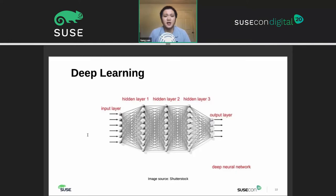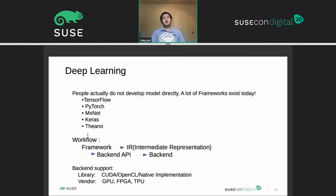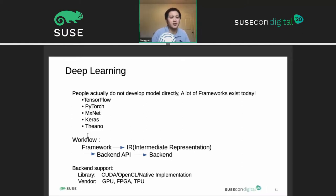Here is a picture of how it is implemented — there are multiple layers, really like neural cells with so many interconnections. People usually don't develop models directly; they use frameworks. There are many frameworks today like TensorFlow and PyTorch. We're more focused on the low-level infrastructure side. All those frameworks go through an intermediate representation layer, then a back-end API, and finally into the back-end — that's our focus.